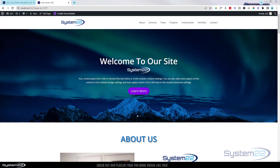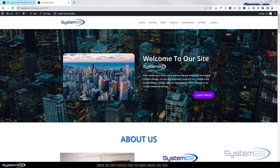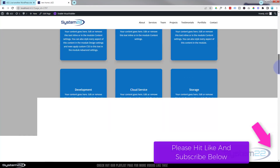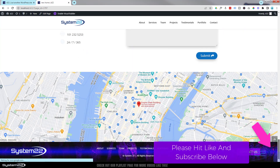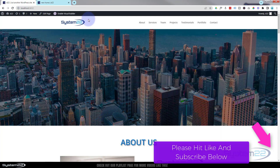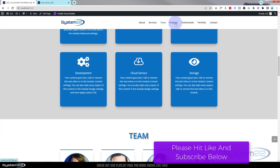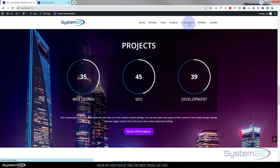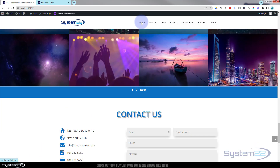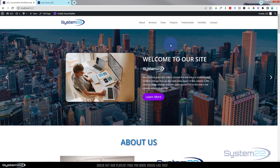Hi guys and welcome to another Divi theme video, this is Jamie from System 22 and Web Design and Tech Tips. We've been putting together this one-page scrolling site, doing all these sections, and we're about ready to put it all together and have it work in the menu. We're going to create a menu that scrolls to our sections, and also add links to any buttons on the site.